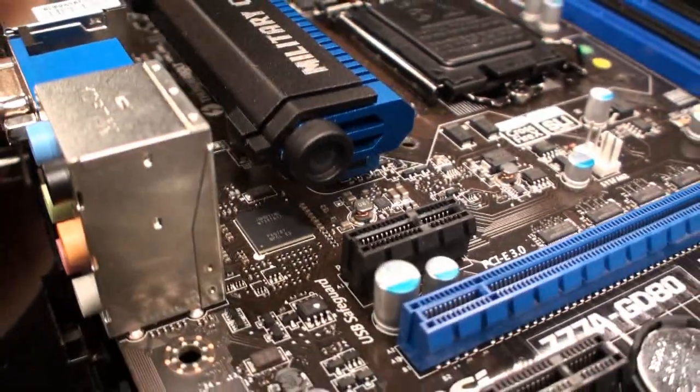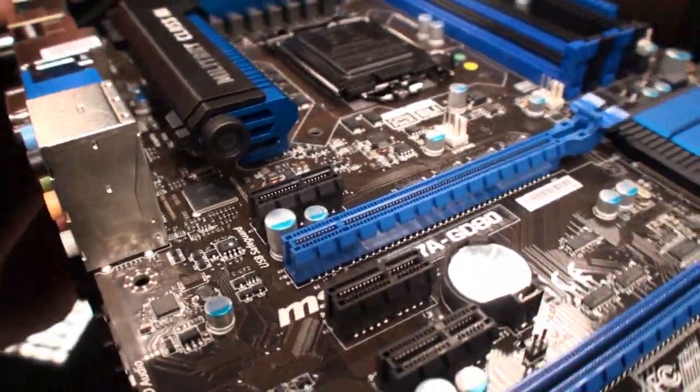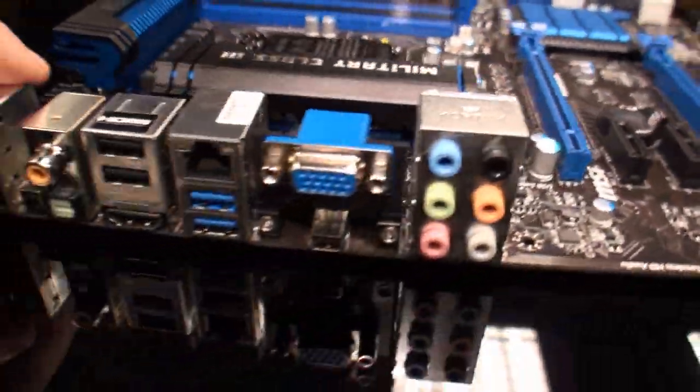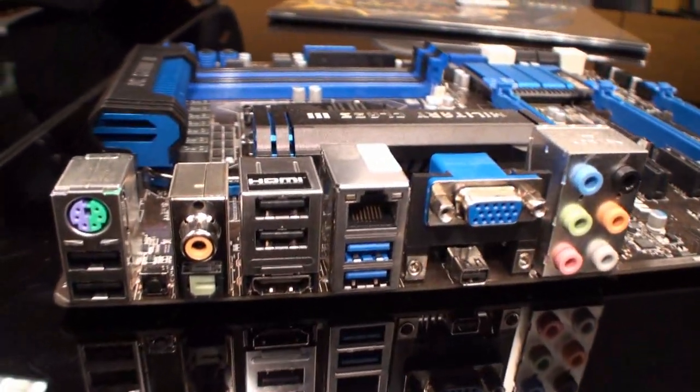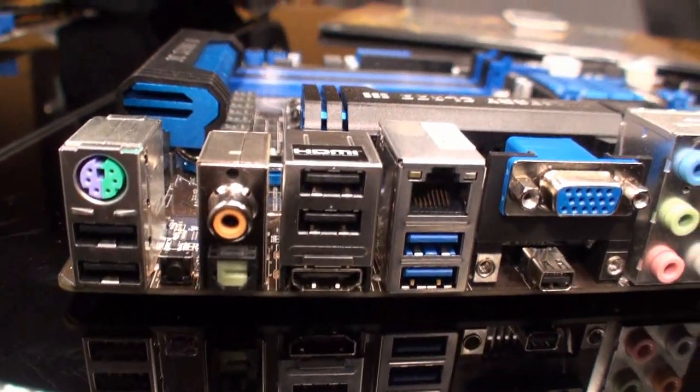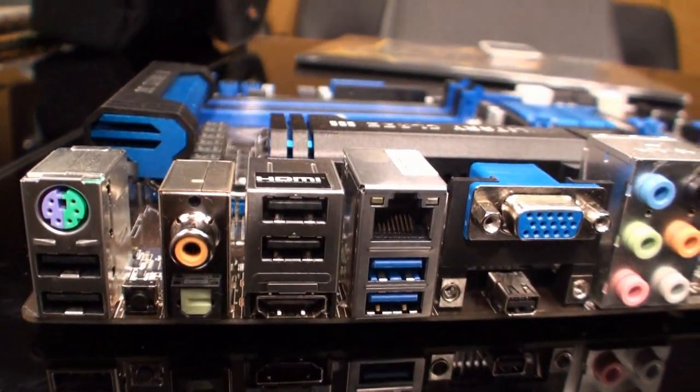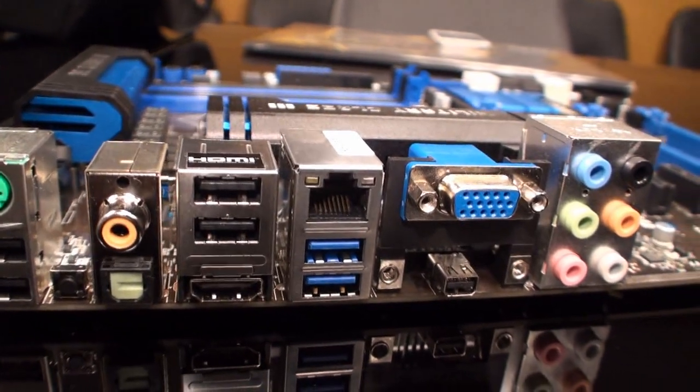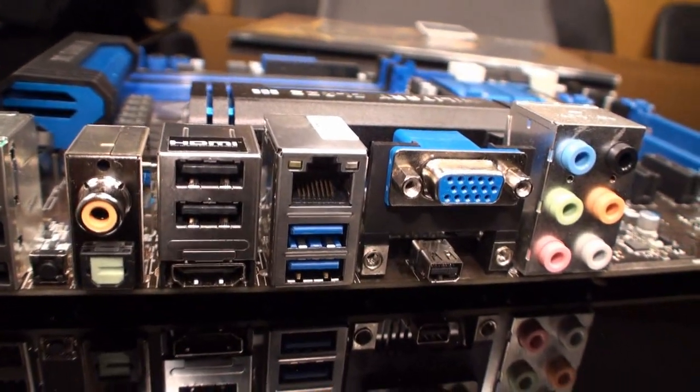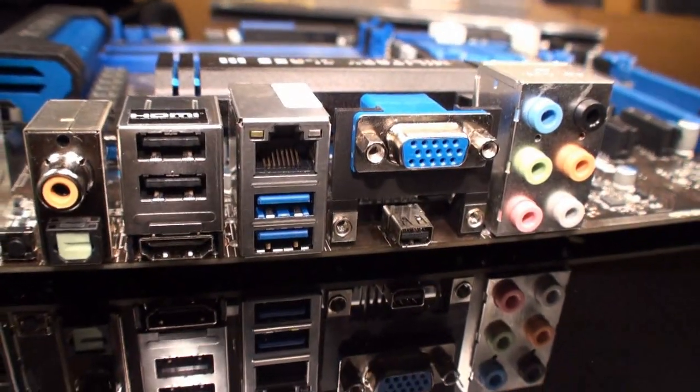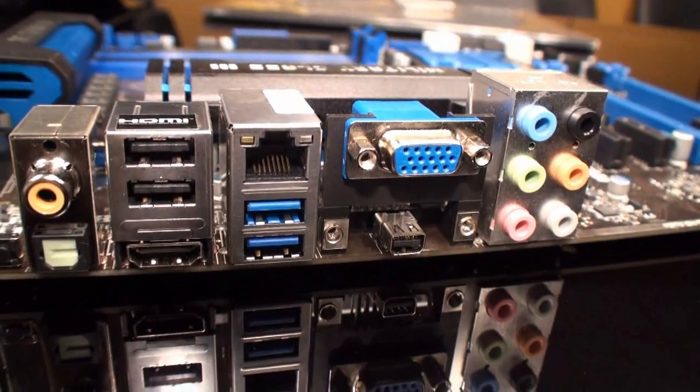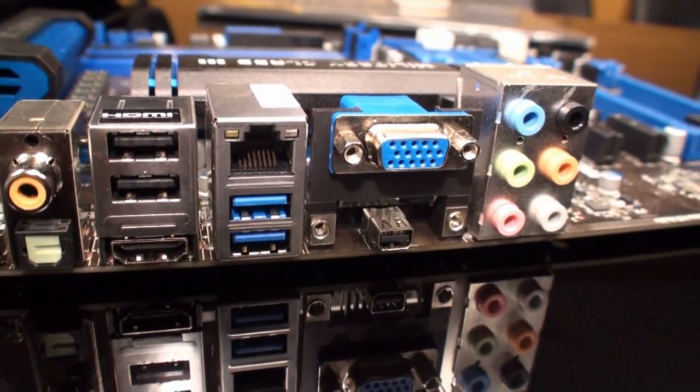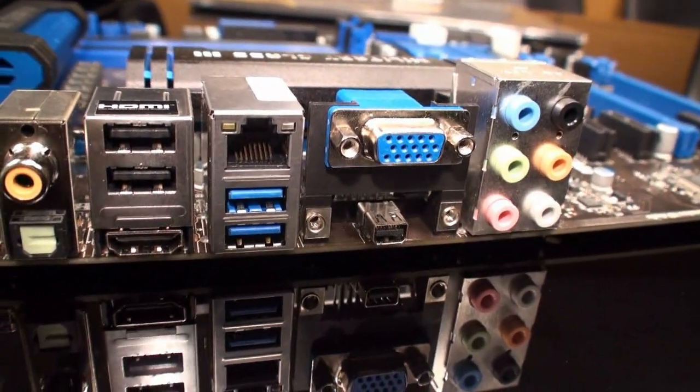So this is one of the first boards we've seen that has Thunderbolt connectivity. It's going to be really interesting to see the performance. Thunderbolt adoption in the market is still a little bit slow. There are some devices on the market and more coming out soon, but it's really good to see that MSI has come out with a Thunderbolt solution for PC users.